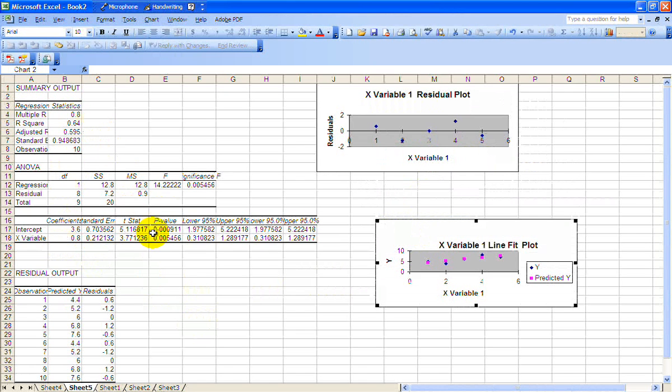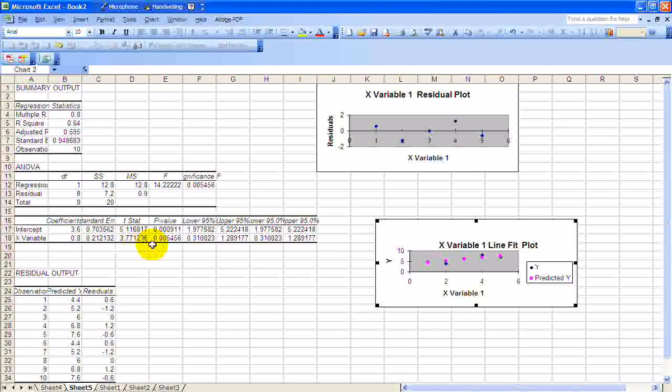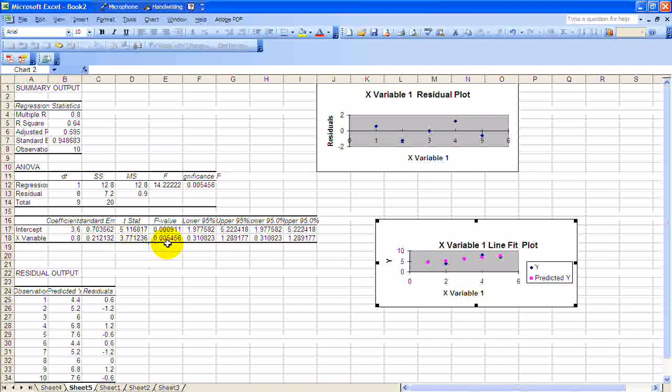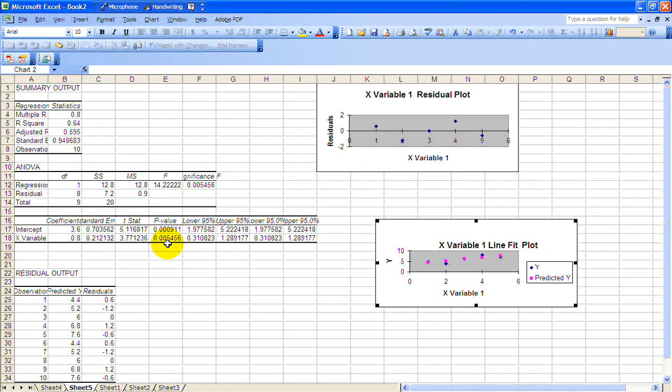It's about a half of 1%. So now we can conclude that this model with the sample size 10 is statistically significant because the probability of seeing this by chance, given there's no relationship between these variables, is only a half of 1%.